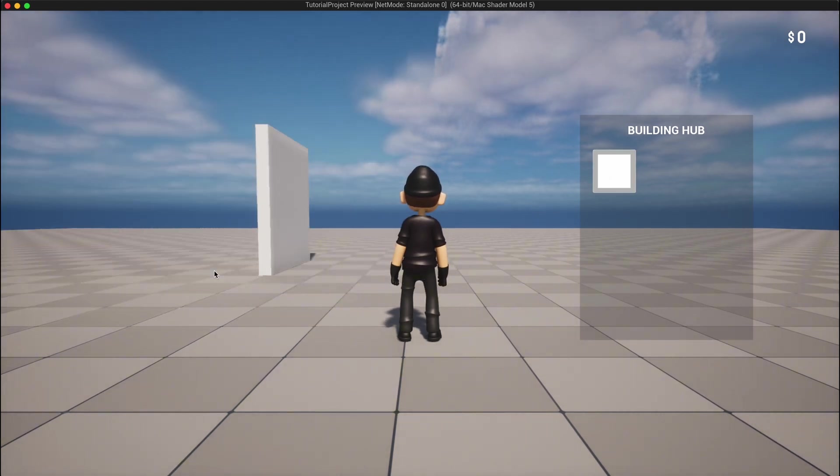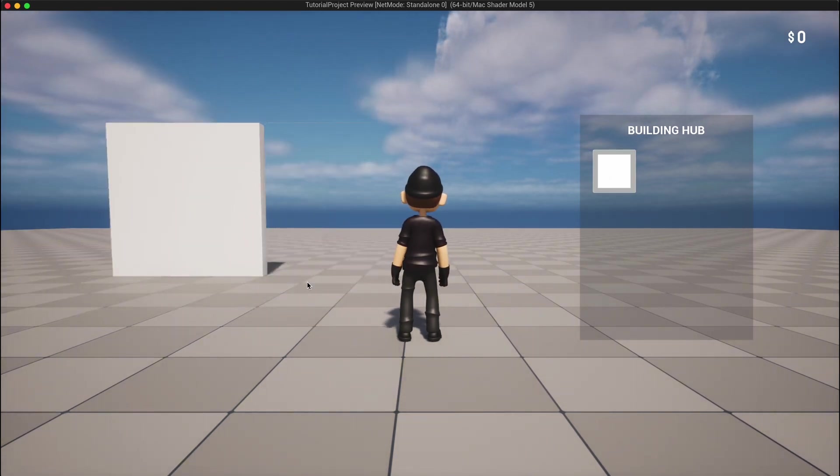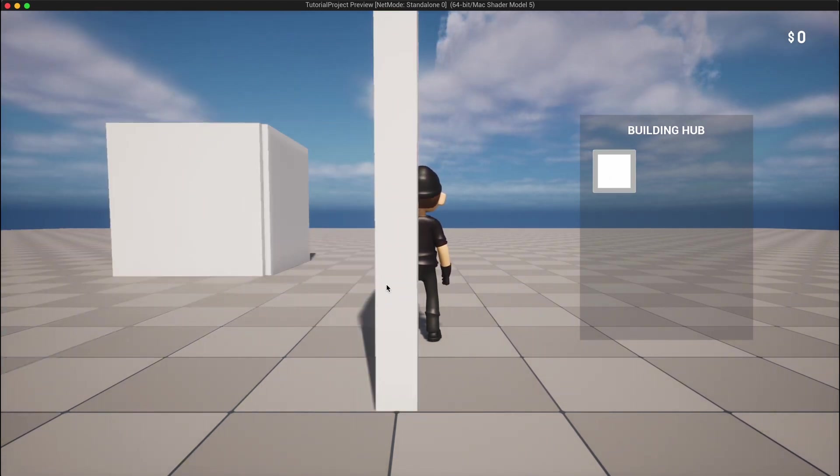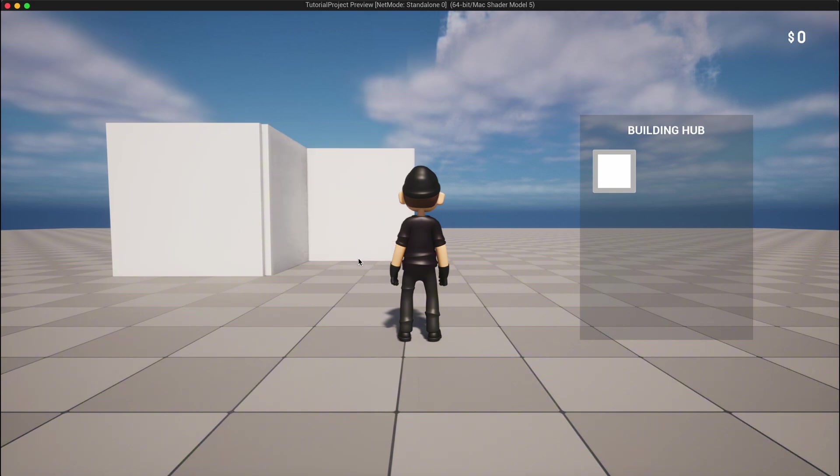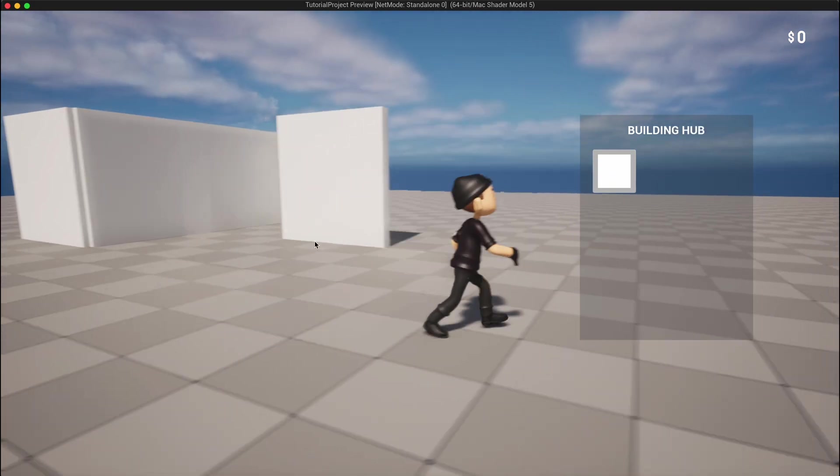Now with each left click, the build is placed. And with the R key, the build rotates smoothly. Now why stop here? Let's make it obvious when we're in edit mode with a selected wall by changing the color of the build we want to place.